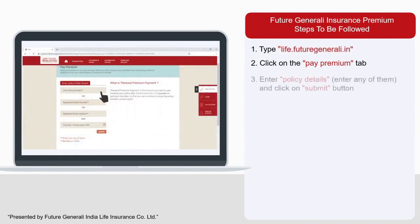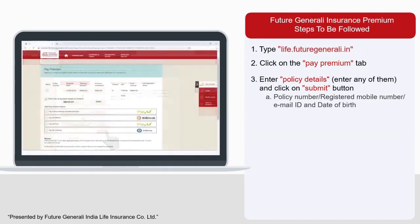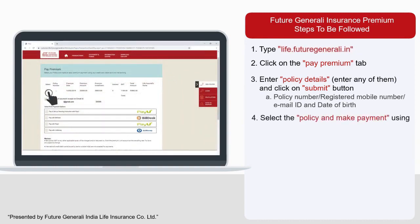Enter your policy number, or registered mobile number, or email ID, and your date of birth, then click on the submit button to confirm. Once you fill in all the details, the screen will appear — select your policy and make an easy premium payment.